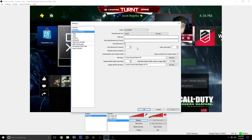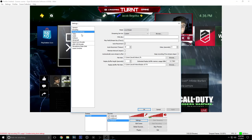You put your stream key, whatever. Video, choose your quality, FPS, video adapter if you have multiple graphics cards.